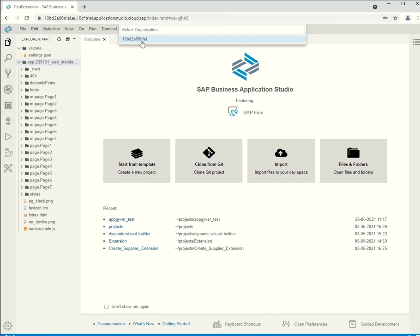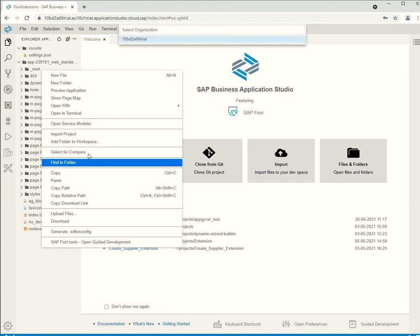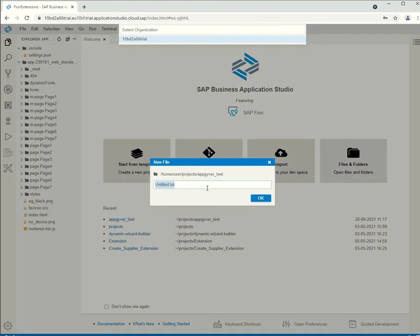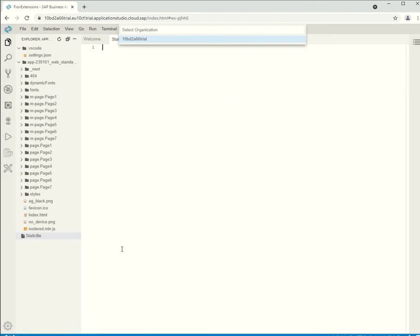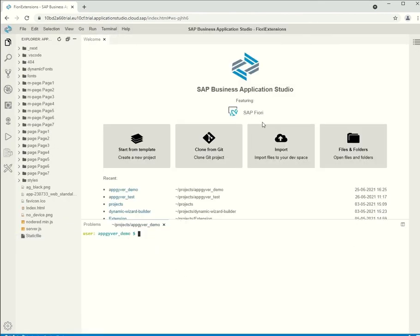And now we only have to do one more thing. We need to add an empty file called static file. And this file is necessary to properly deploy our project. So, we create that file and add it to the root.